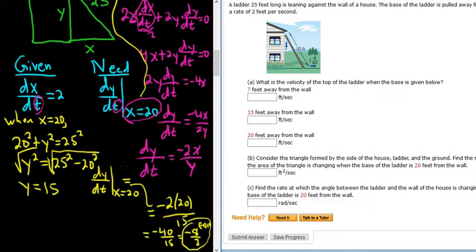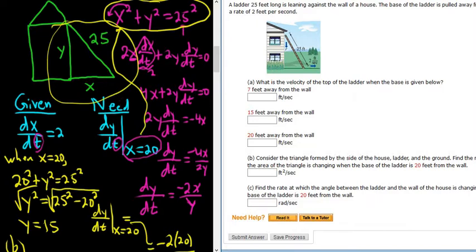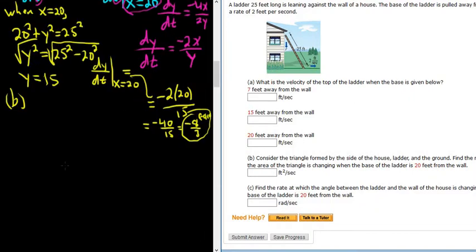Let's go ahead and do part B. Part B says: consider the triangle formed by the side of the house, the ladder, and the ground. Find the rate of change of the area of the triangle when the base of the ladder is 20 feet from the wall. So we have a triangle here — this is the triangle they're talking about. Recall that the area of a triangle is one half base times height.